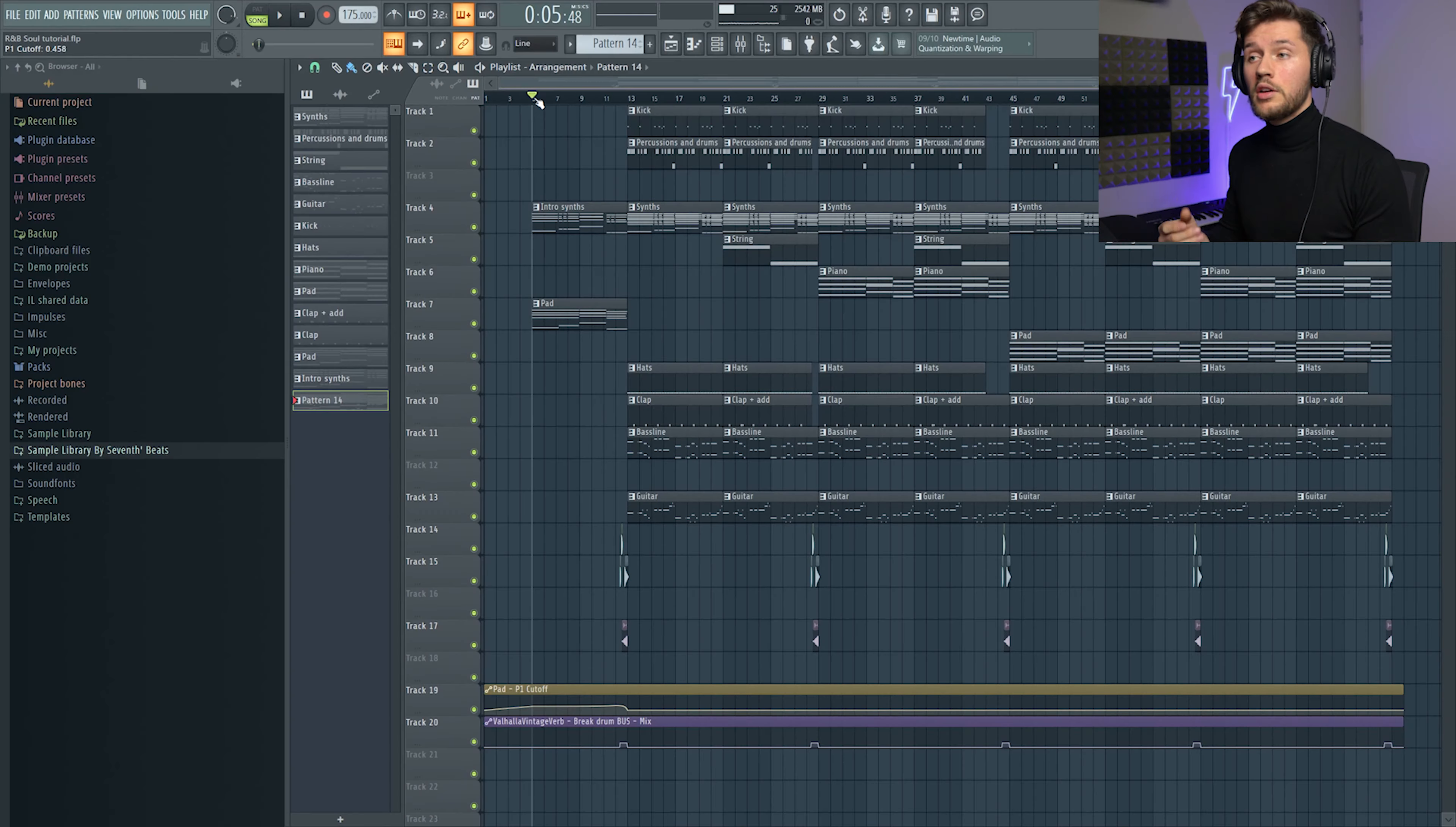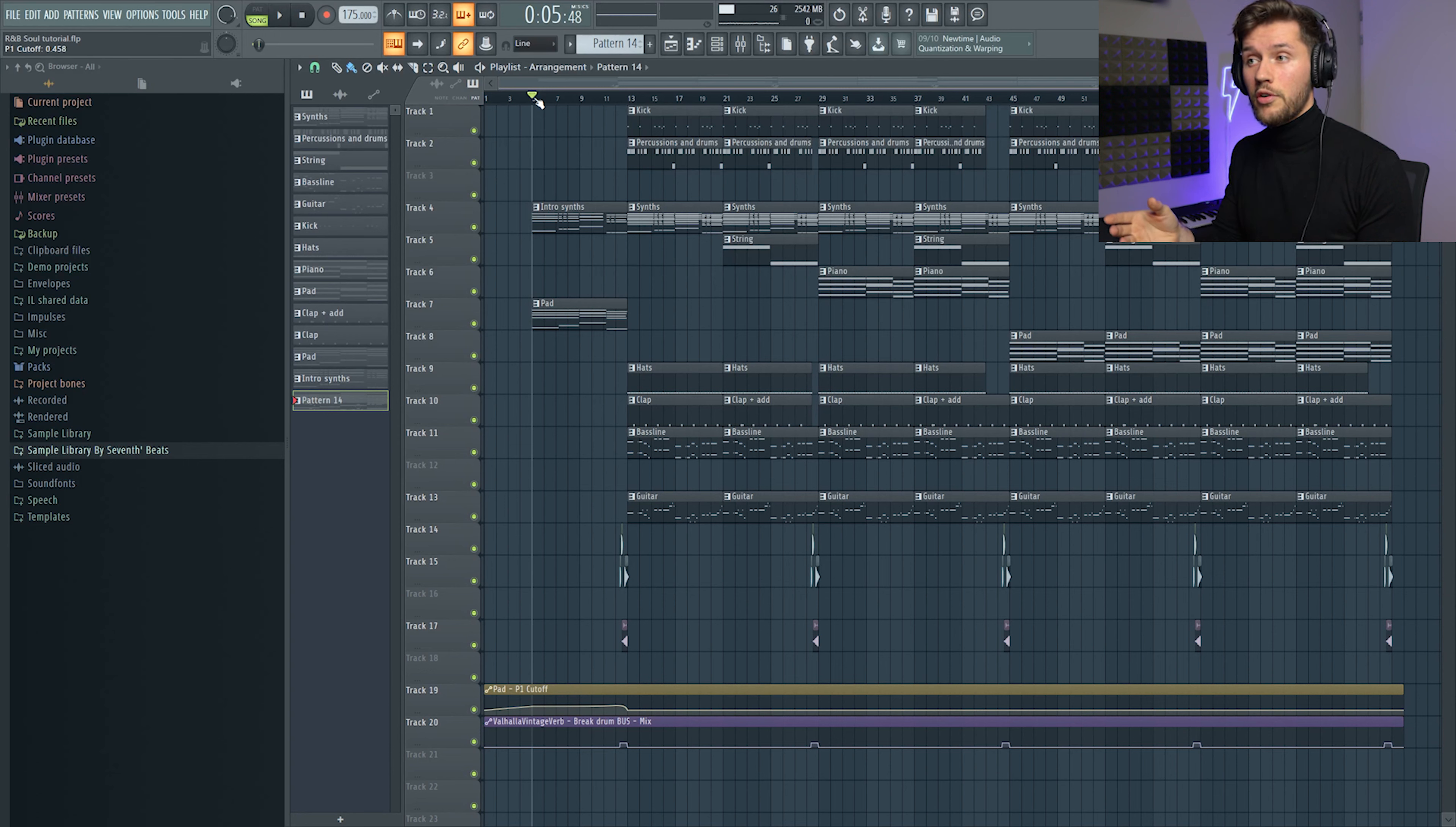Yo what's good guys, welcome to another tutorial. I'm Sevenbeats and in this video I'm going to show you how to create a really awesome soul R&B slash funky beat. This beat is really inspired by the new track from Calvin Harris and The Weeknd, Over and Out, but I hope this will be helpful to create similar beats in that particular style.